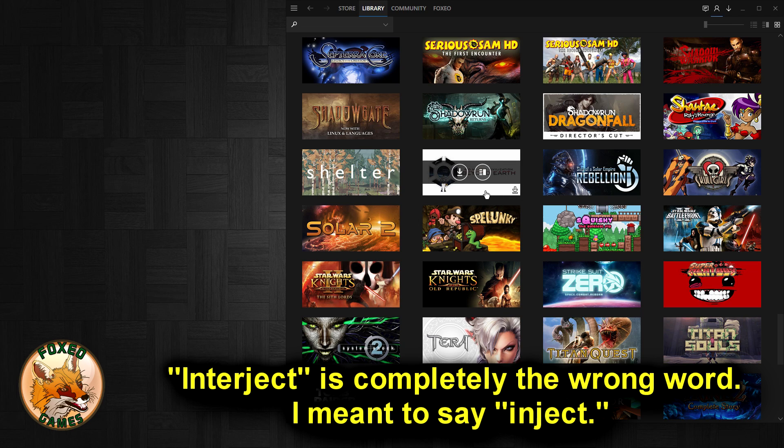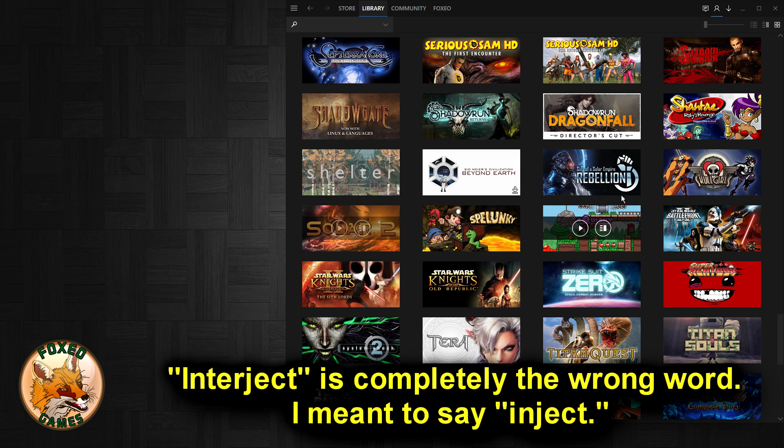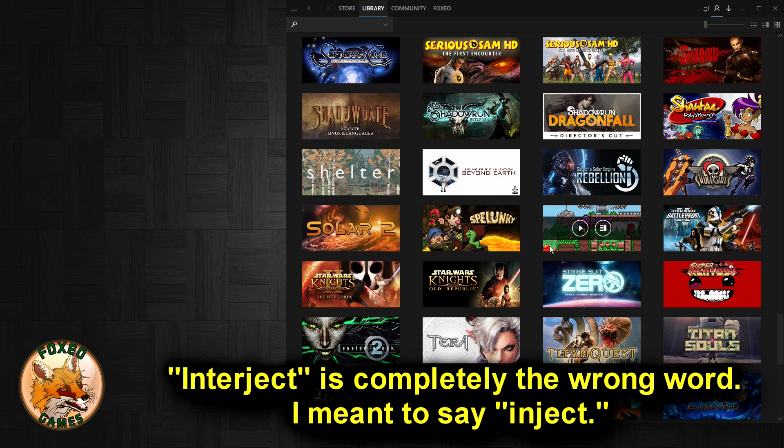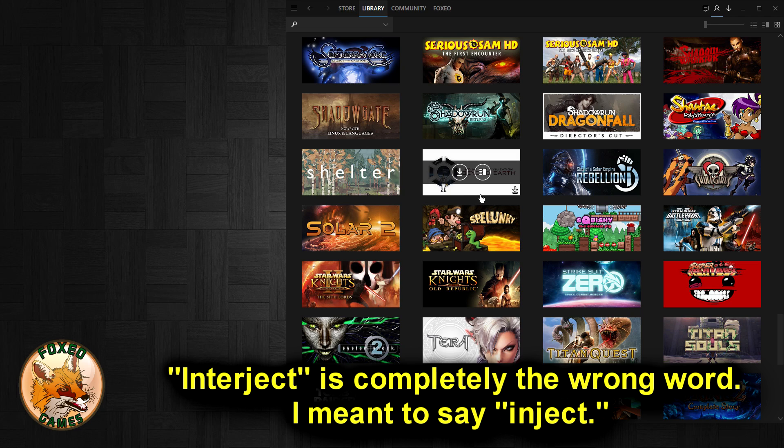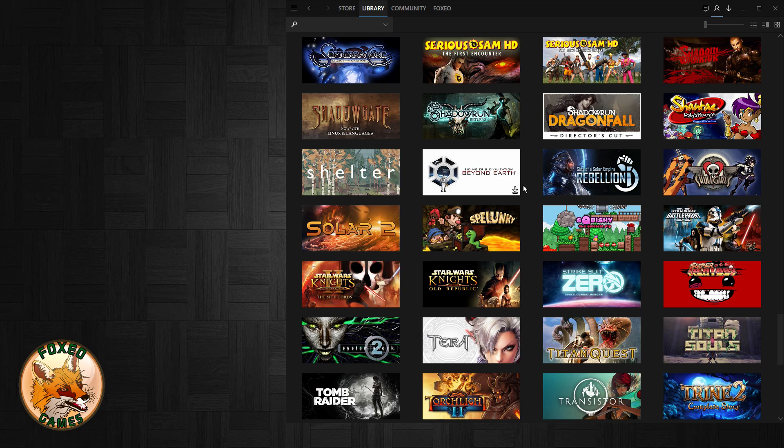See this Sid Meier Civilization Beyond Earth game, notice the downward pointing arrow. This by the way is the Metro skin for Steam, it's just a different skin, that's why it looks different. This right here is an advertisement. I don't actually own this game, I never purchased it, I never asked for it. Valve just interjected it into my library against my will without my permission as an advertisement trying to advertise the game.